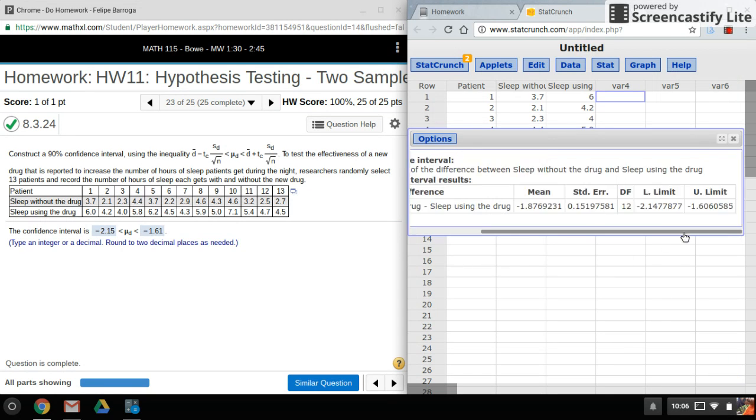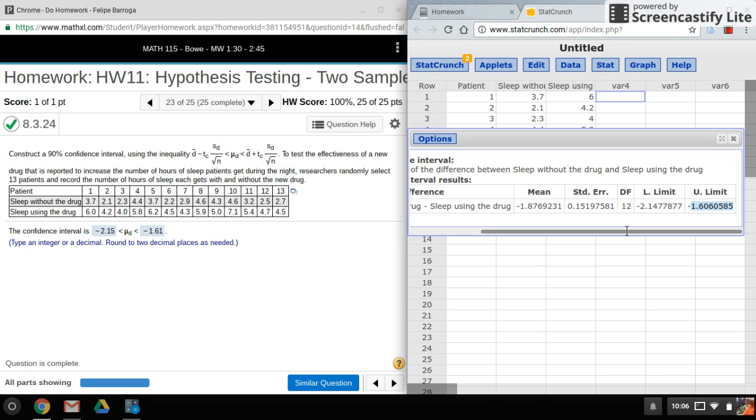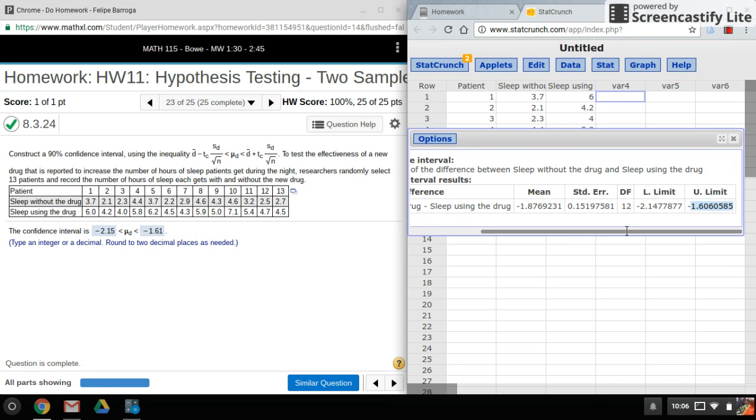And again, we're looking for the lower limit and the upper limit. Okay, and really, that's all there is. It's pretty similar to doing confidence intervals with only one sample. So that's it for this video. Thanks for watching. And stay tuned for my next video.